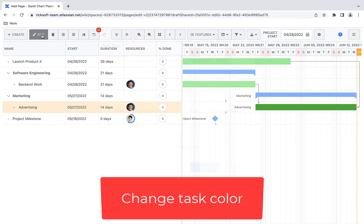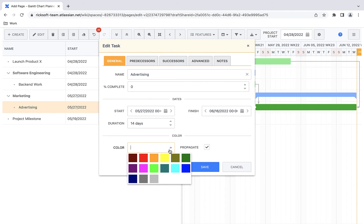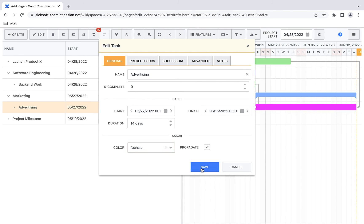To change the color of your task, you have to go into the edit section and choose the color you want for each individual task.